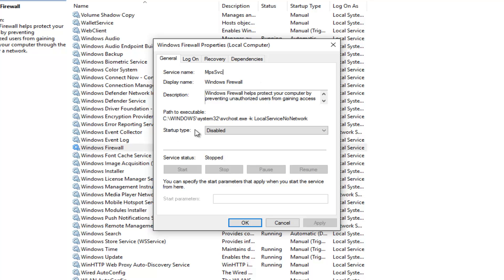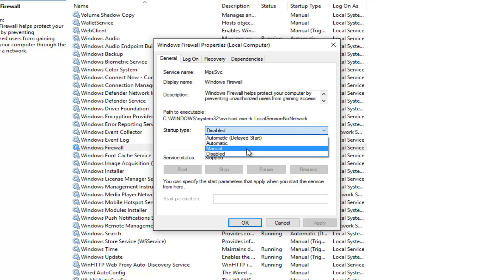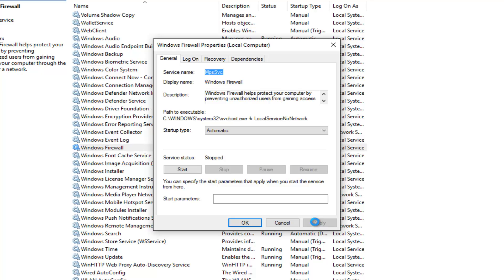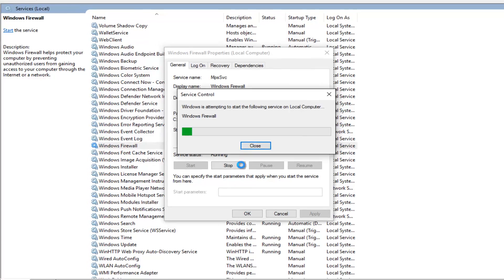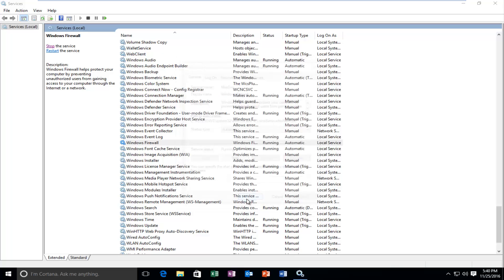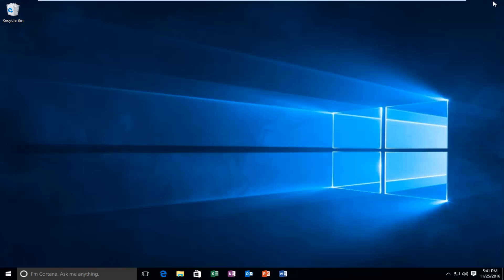Under your Startup Type, you want to make sure it's set to the Automatic position, and then left click on Apply. If Service Status says Stopped, left click on the Start button right here. Then proceed to click OK at the bottom. Hopefully you should be able to save any changes to your firewall settings that you were trying to modify earlier.